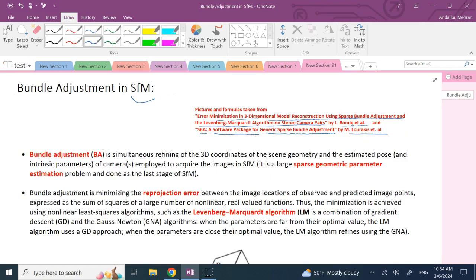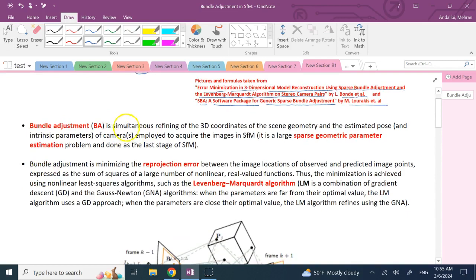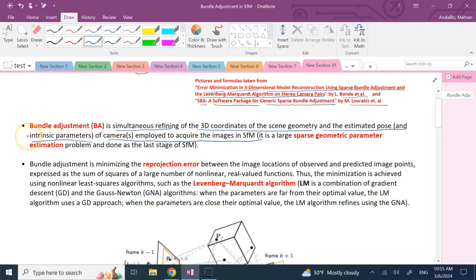Bundle adjustment is a simultaneous refining of the 3D coordinates of the points that you captured — what we call the structure of the scene — and also the estimated pose, which is the position and orientation of the cameras. Sometimes you also include the intrinsic parameters of the cameras as well, if the cameras are not calibrated or the pictures were found from the web. Here we exclude those, but in general you can include them.